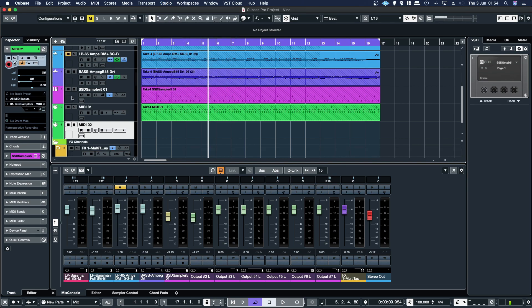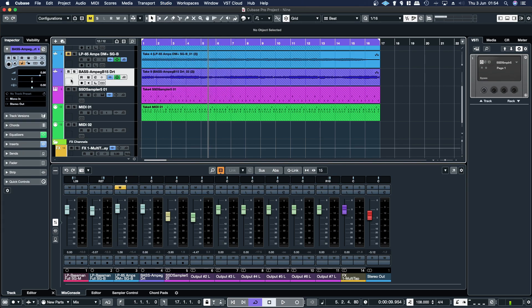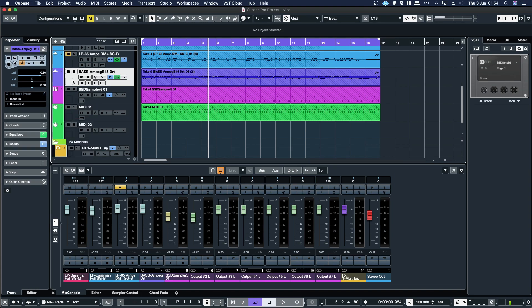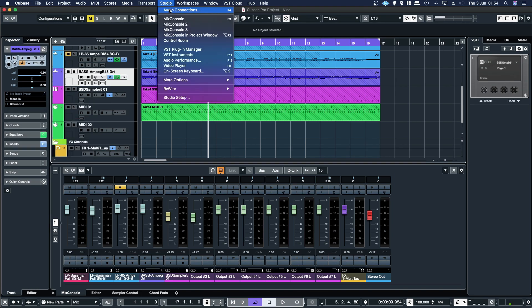And here, when you select an audio track, this little drop down area here is where you select your mono in, mono in two, or your stereo in, depending on what source you want to record.